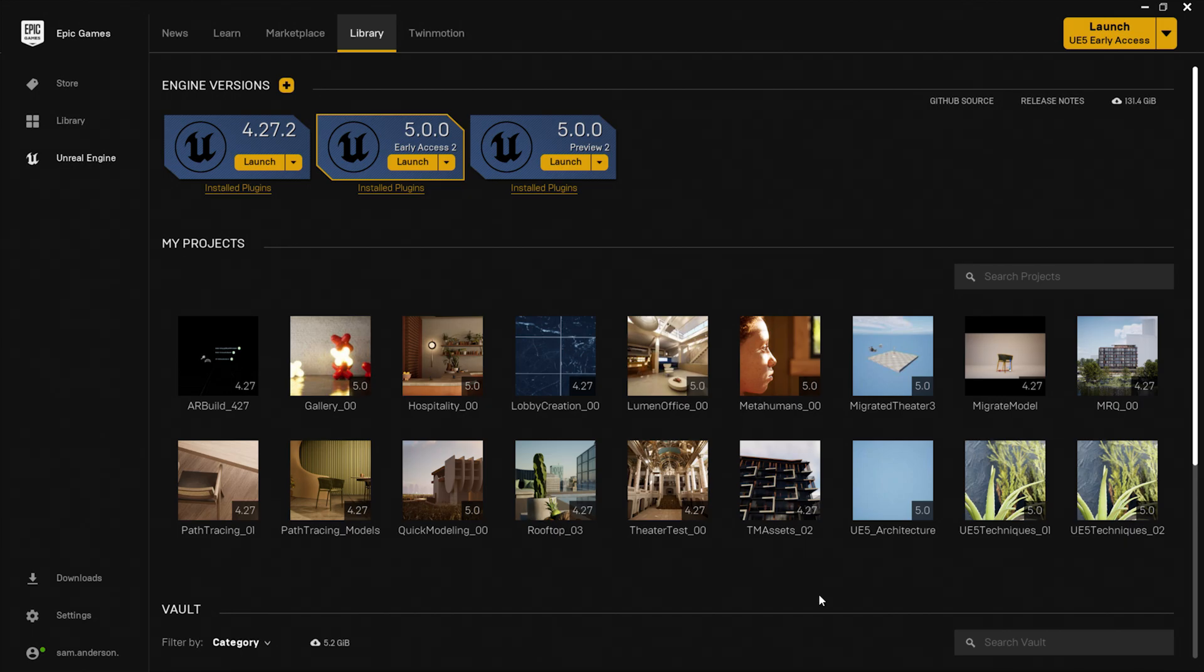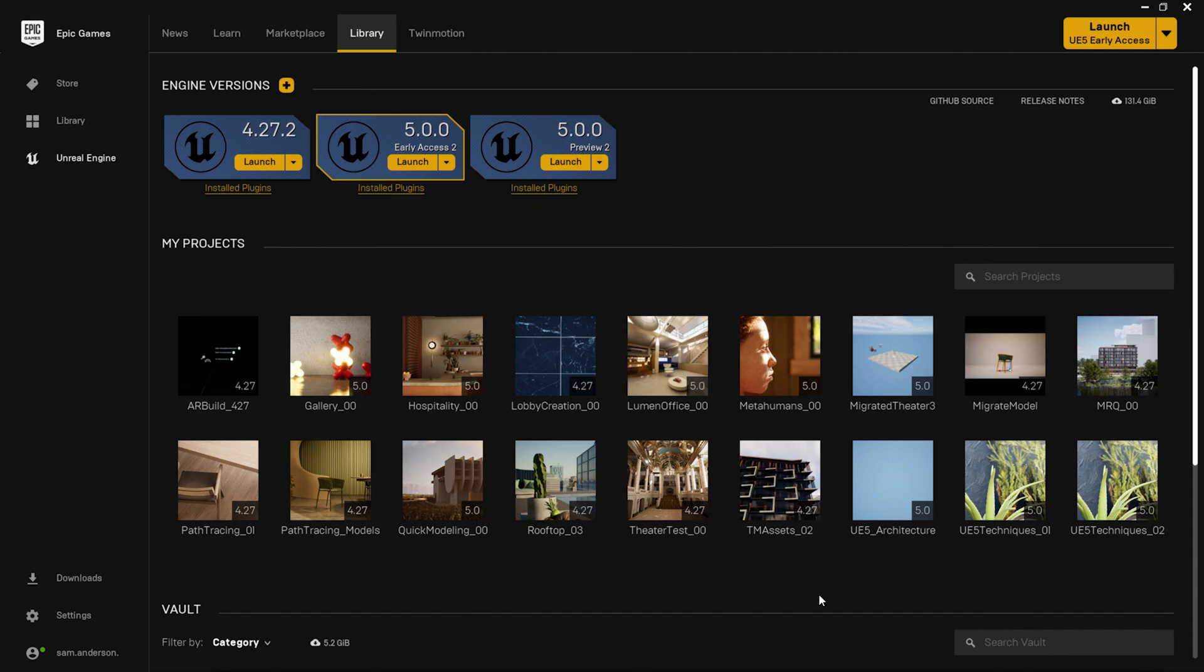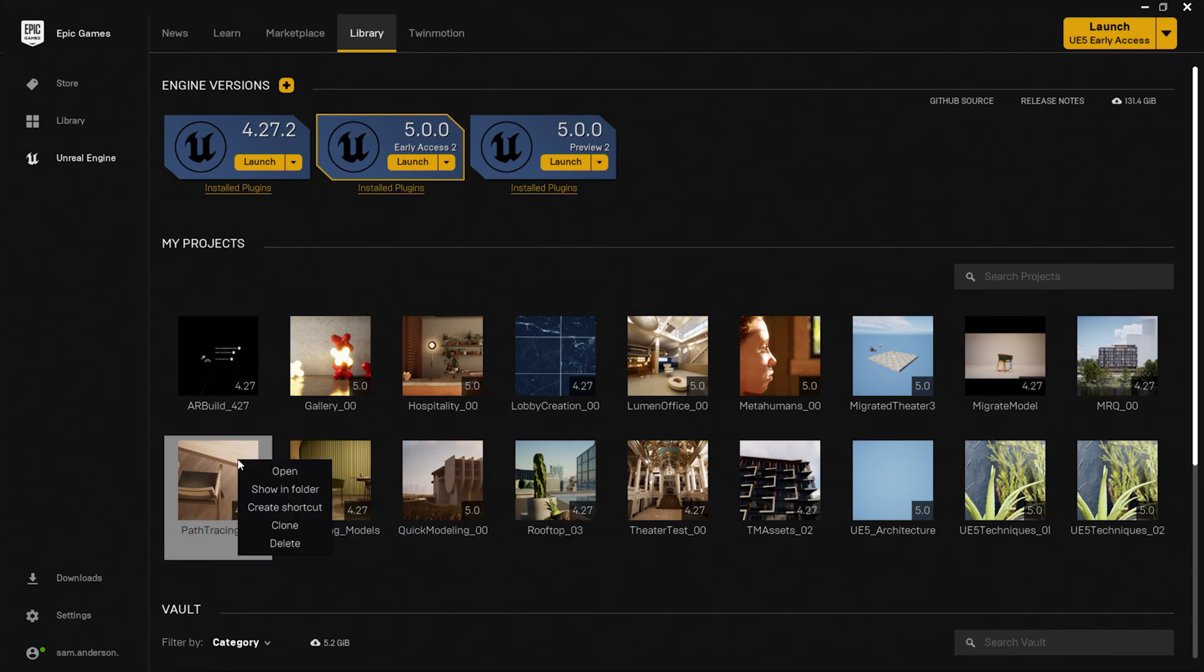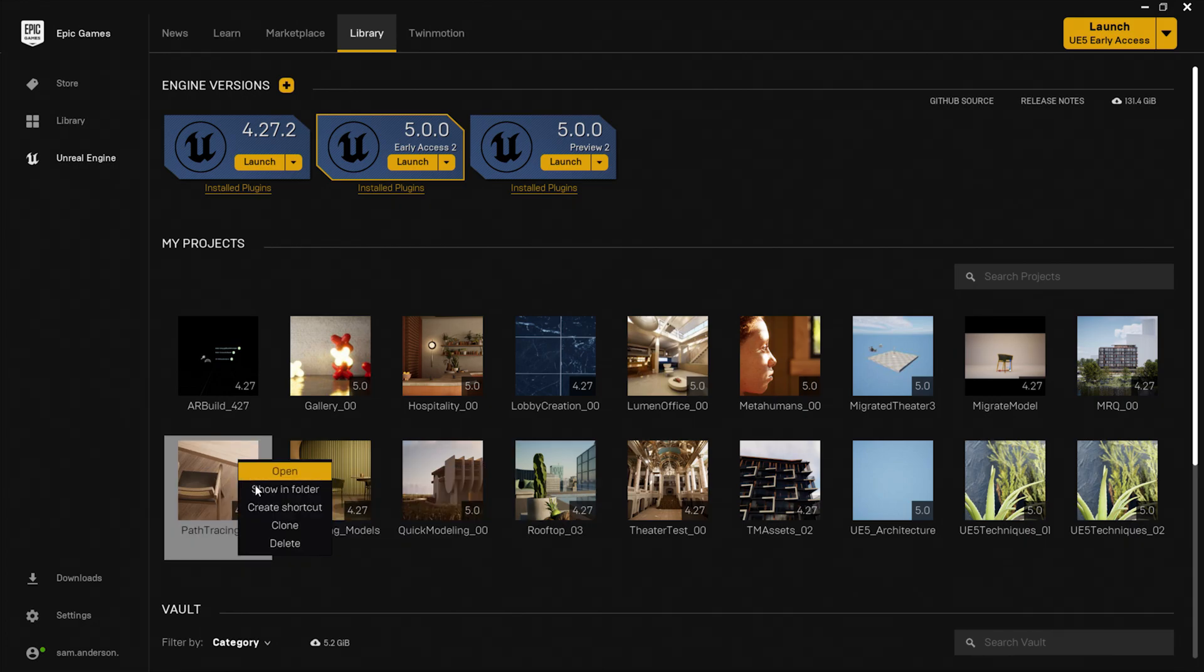This can be helpful for duplicating projects and staying organized. In order to showcase this, I'm going to duplicate or clone one of my projects in the Epic Games Launcher. To do that, I'll hover over the project, right click, select clone.